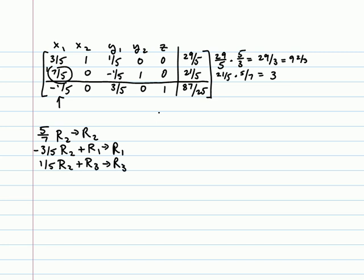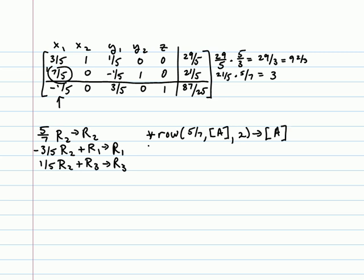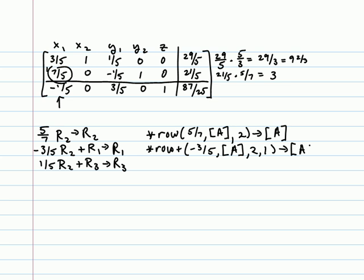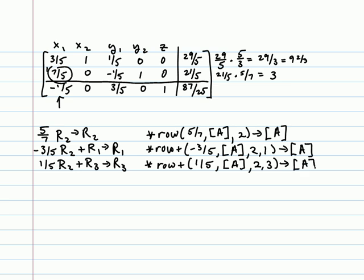The corresponding TI-84 calculator operations would be times row 5 sevenths matrix A row 2, stored into matrix A; times row plus negative 3 fifths matrix A times row 2 added into row 1, stored in matrix A; and times row plus 1 fifth matrix A times row 2 added into row 3, stored in matrix A.